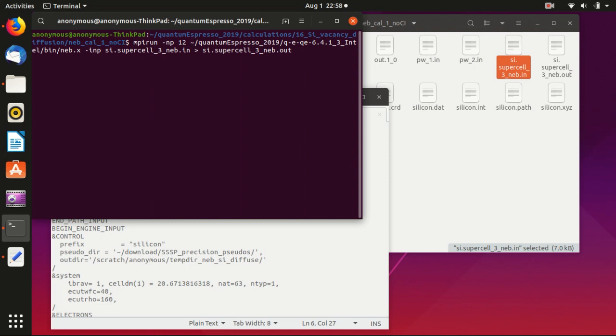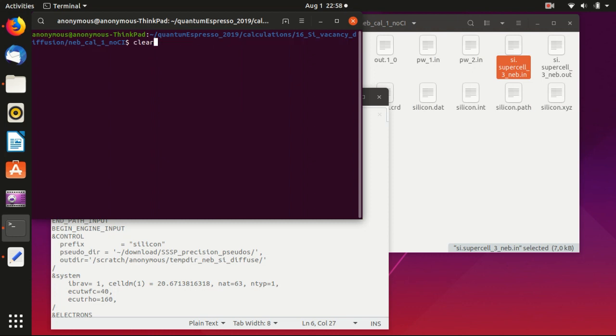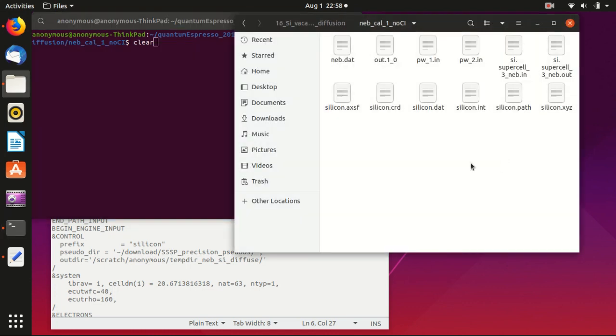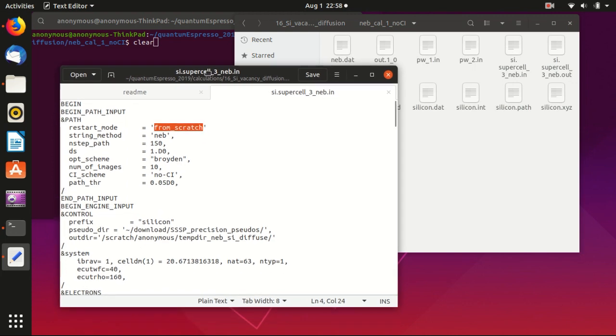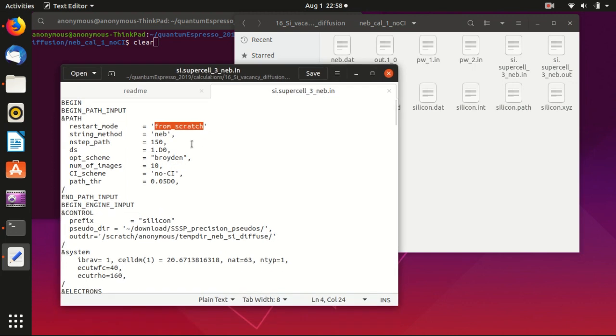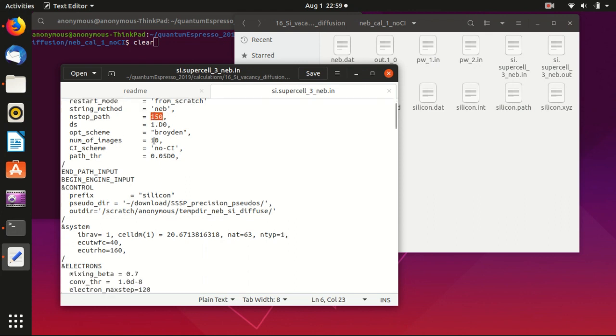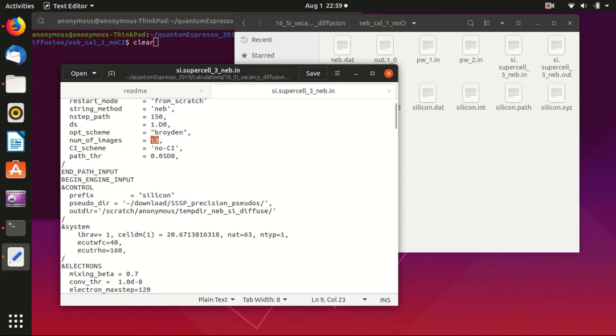And then I will show the input file which is here, from scratch. So basically we start from the beginning, and there are 150 steps maximum, so basically it will stop after 150, but usually you will not really go to 150 steps. So this is the optimization scheme, I think this is the recommended one, and the number of images is 10.